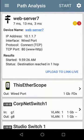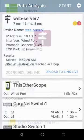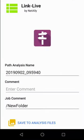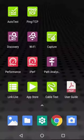Now that the analysis is complete, I can tap on Upload to LinkLive. I'll use the auto-generated name and tap on Save to Analysis Files.